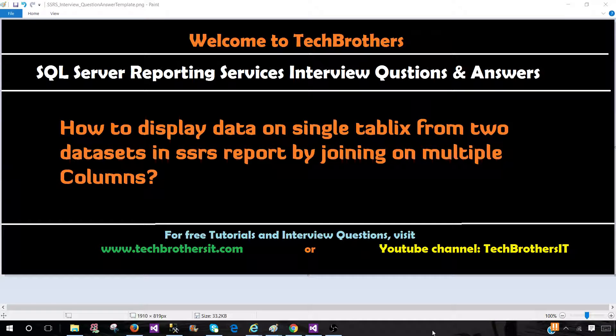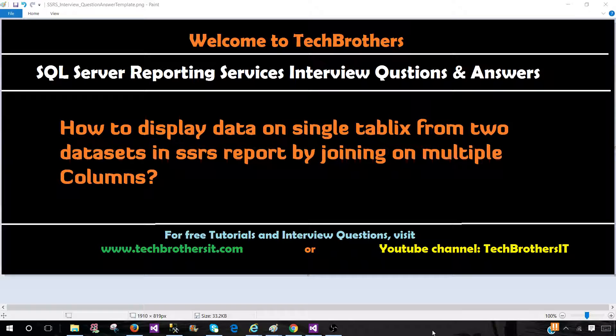Welcome to Tech Brothers with Amir. In this video, we are going to answer this question: How to display data on a single table from two datasets in SSRS report by joining on multiple columns?